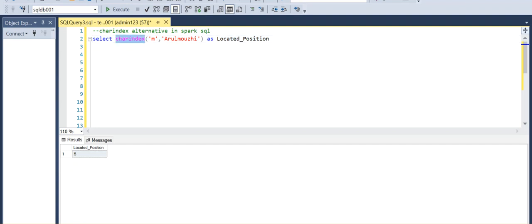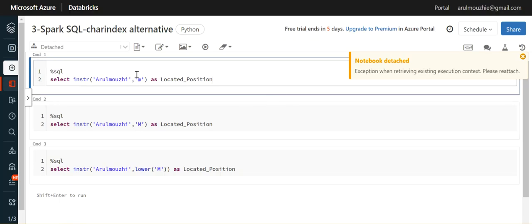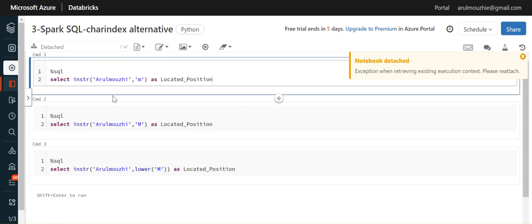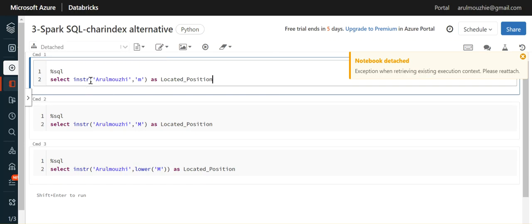But this same function won't work in Databricks because there is no CHARINDEX function in Spark SQL. If you are using Spark SQL, instead of CHARINDEX you can use INSTR, which is nothing but 'in string'.